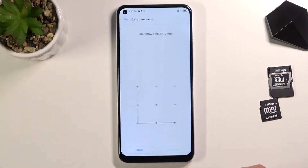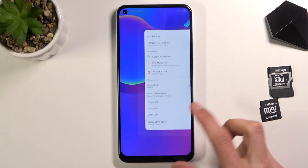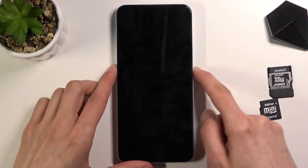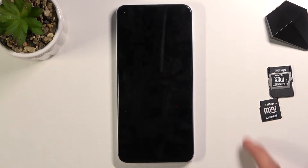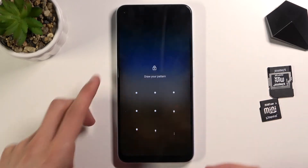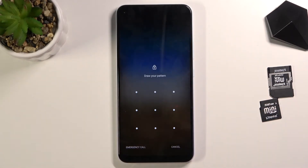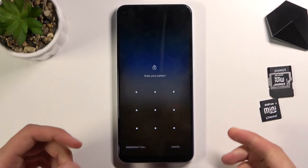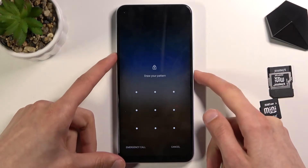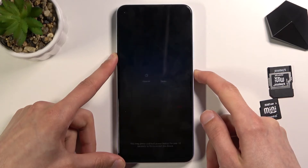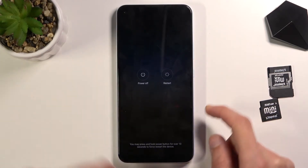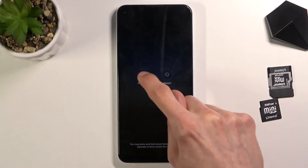And there we go, there is my screen lock now. So let's lock the device — and from here you can see I do have a screen lock. I'm going to progress from the lock screen as though I don't know my pattern. So to get started, hold the power key and select power off.